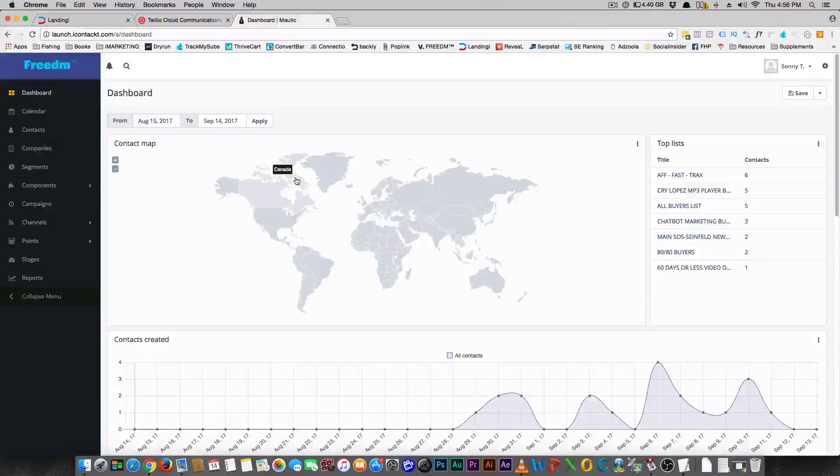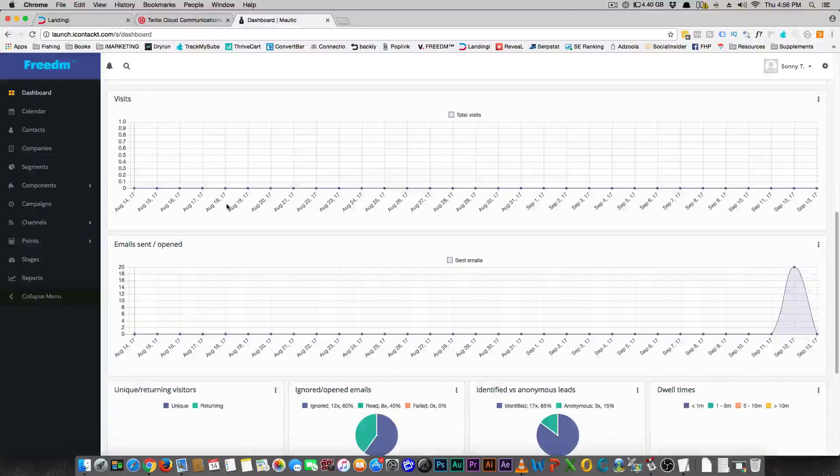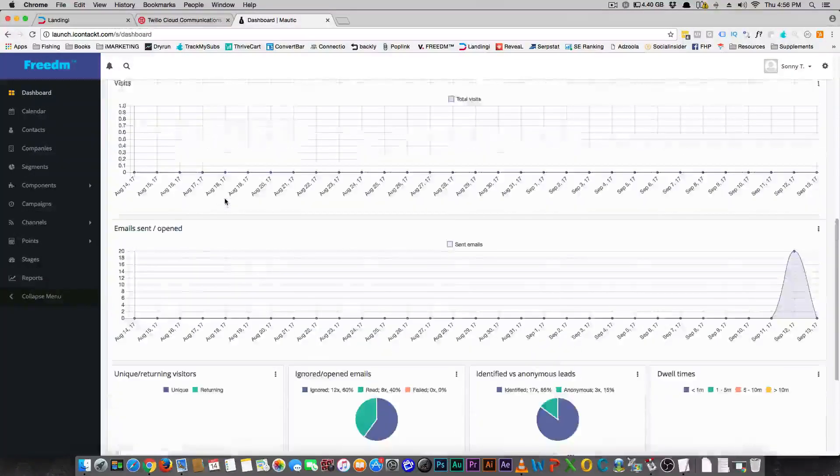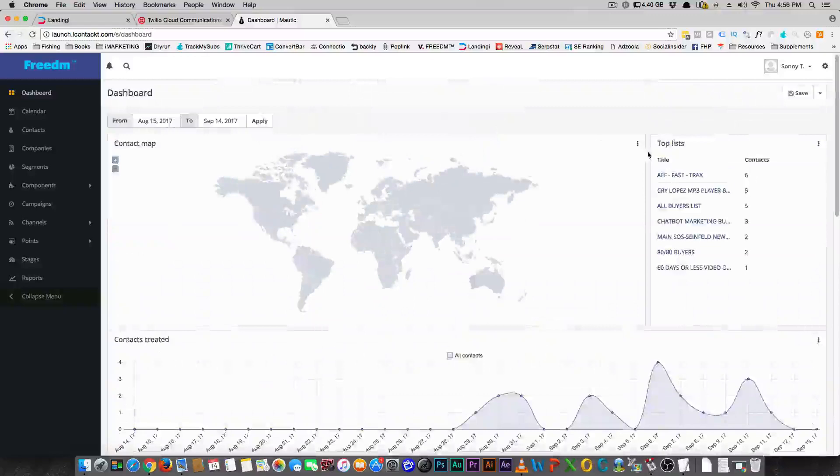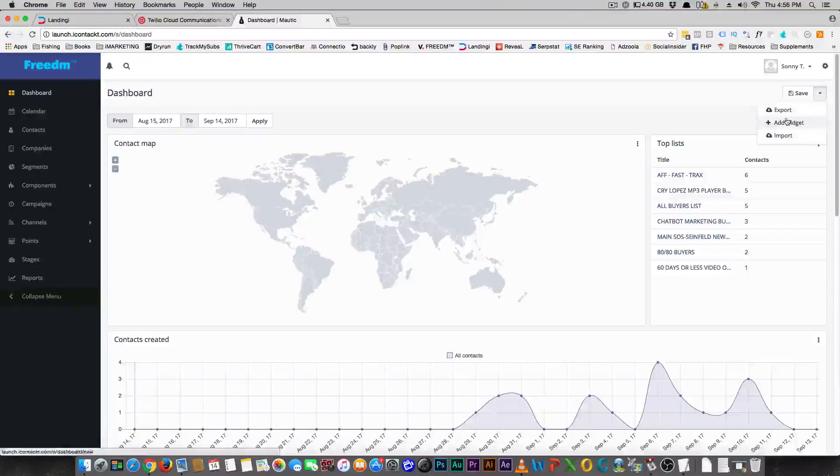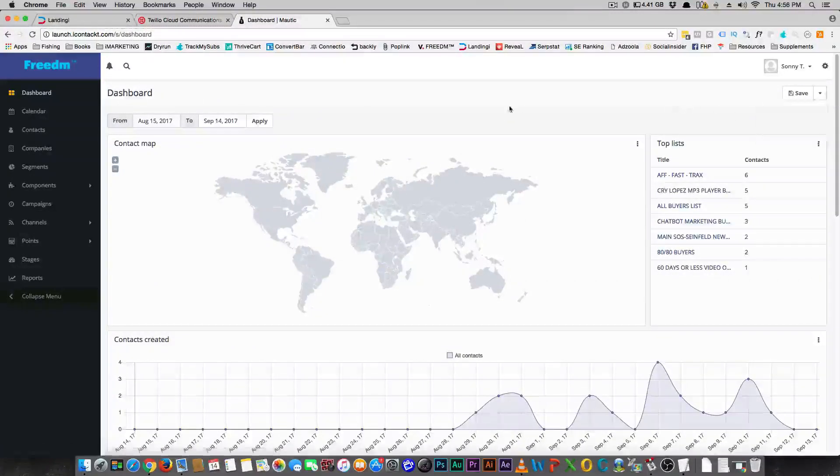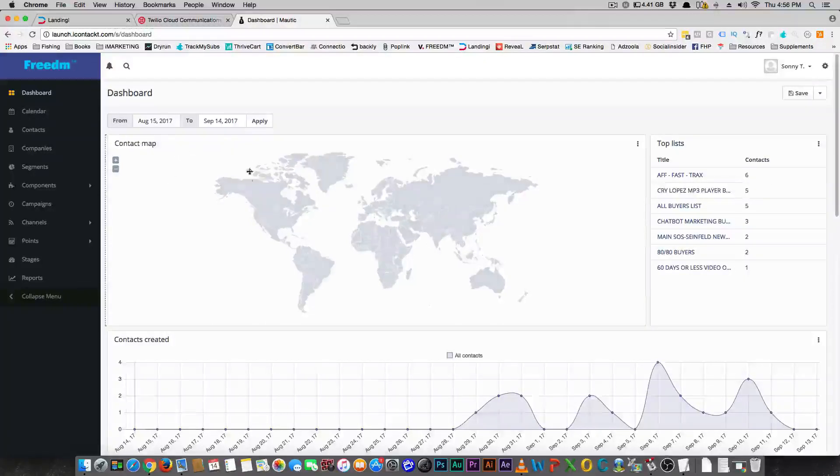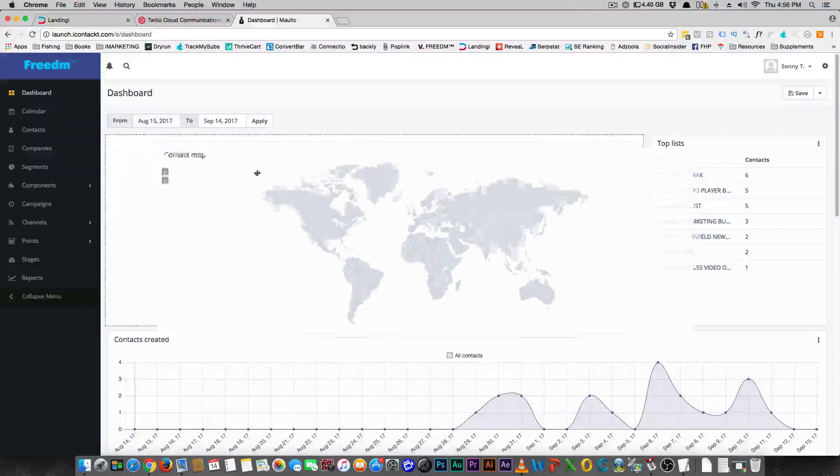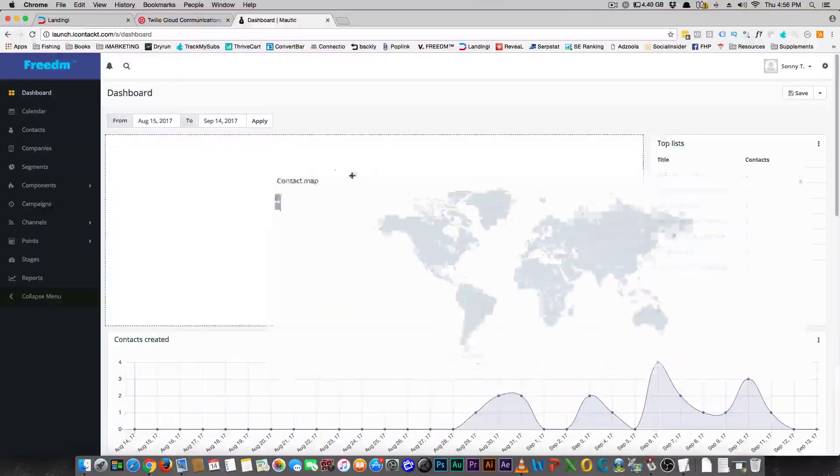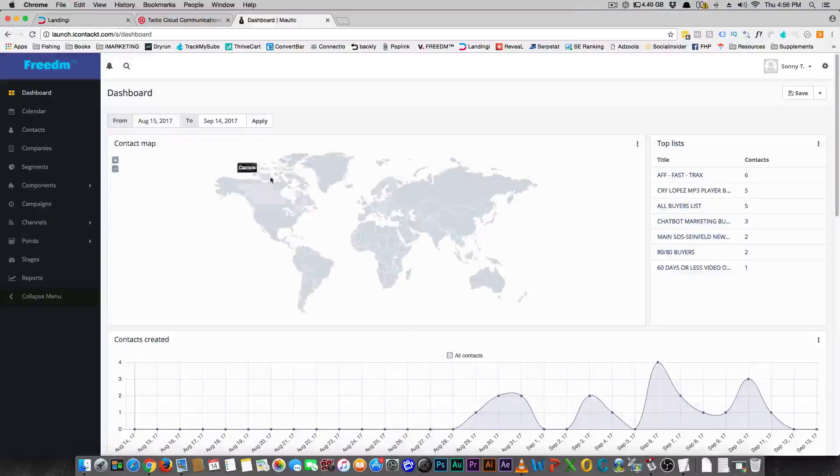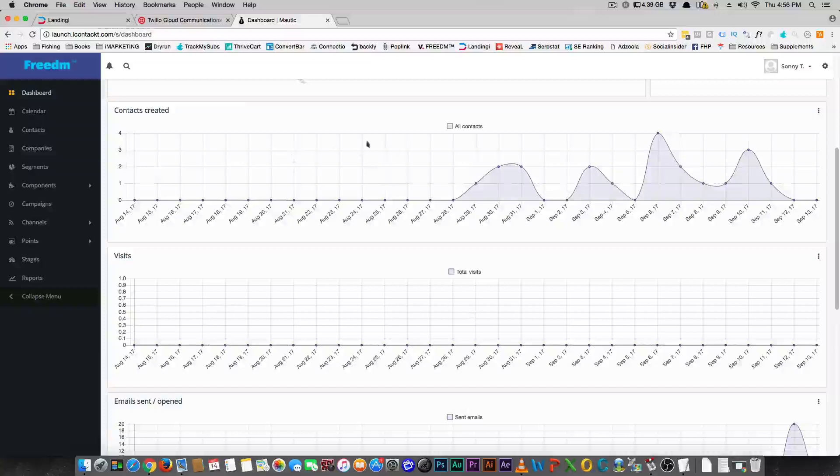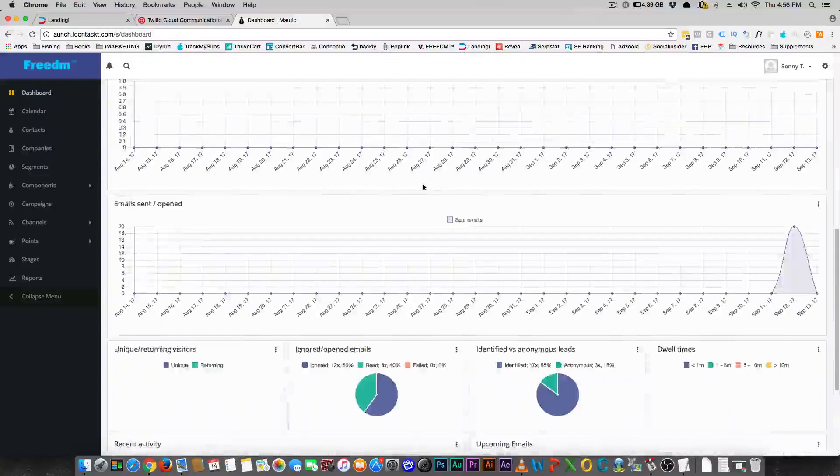Right now you're looking at the dashboard, and you can see this is all adjustable. You can add a widget or change things around. You can grab things and move them around. You can see how many contacts were created.